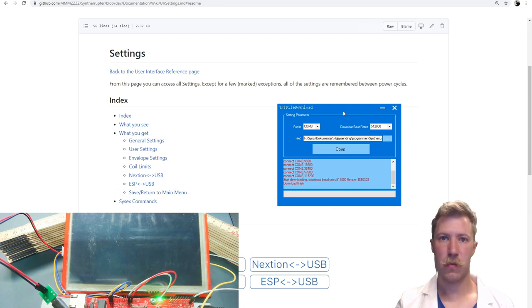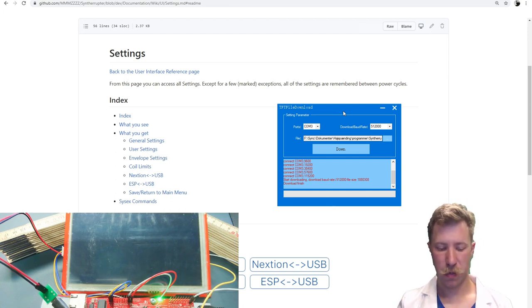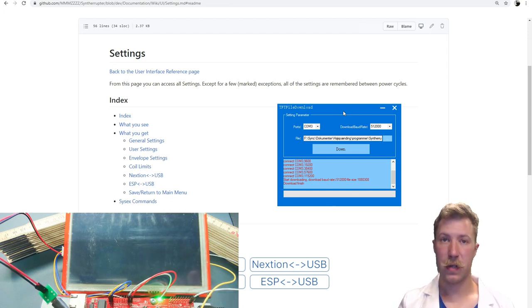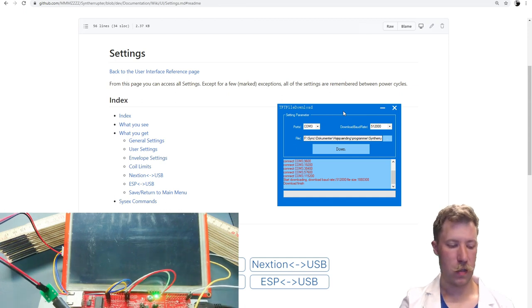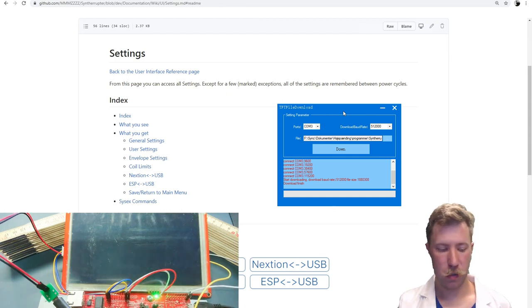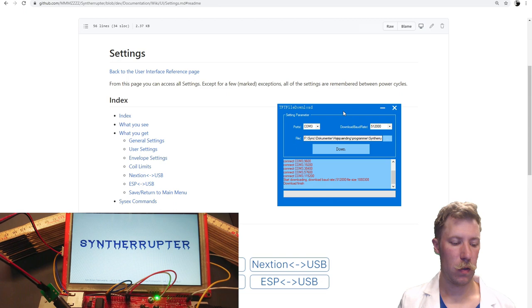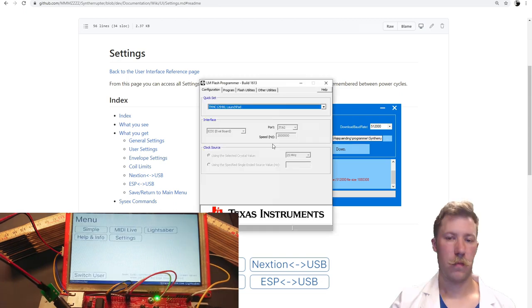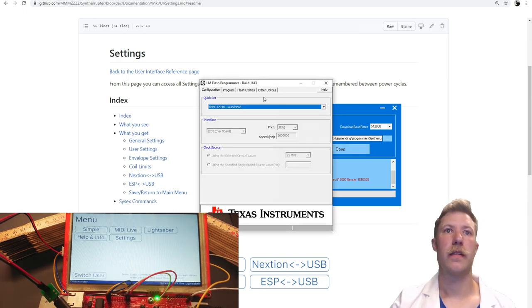And as we can see here, it did reboot but did not connect back into the Tiva. So we'll just try to reset the Tiva here. And we can see it will boot up. So now that the next-gen display is flashed, we can flash the Tiva microcontroller next.